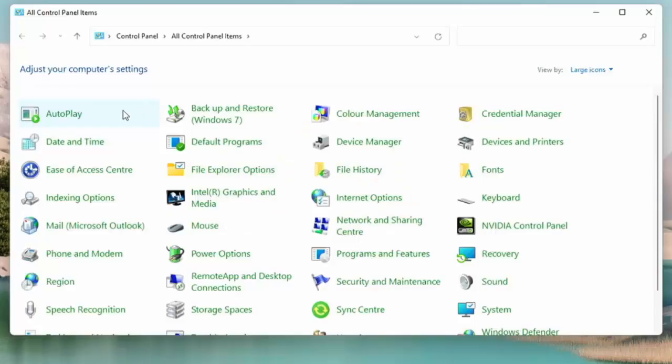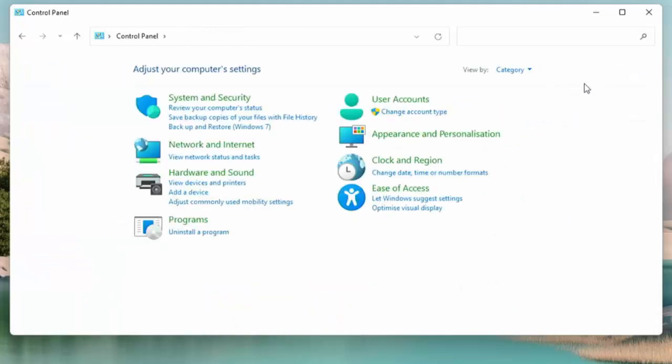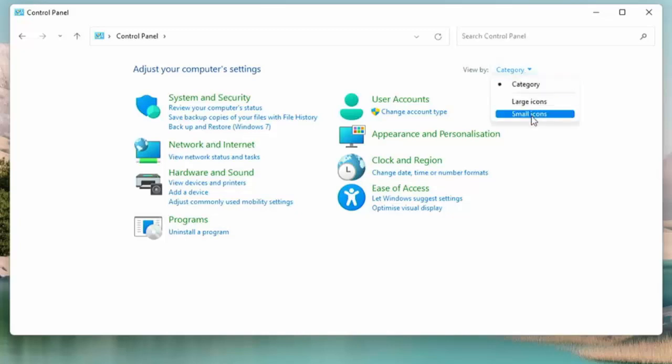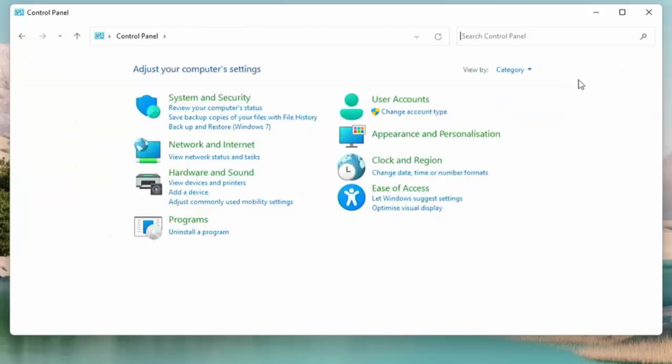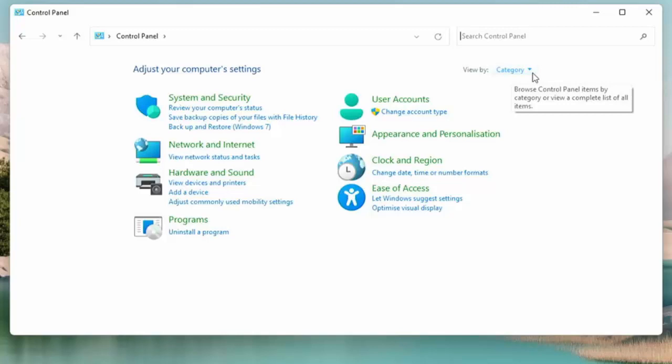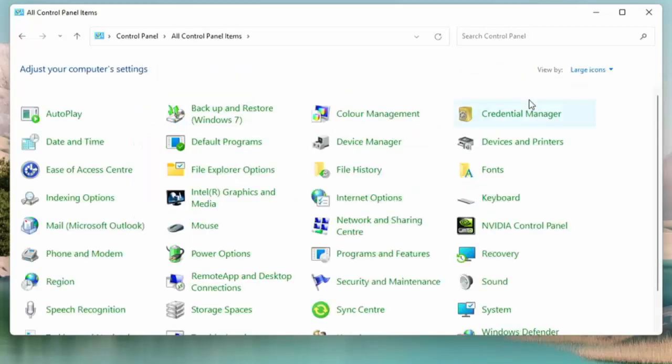When you open this up, it could be shown in three different ways: large icons, category, or small icons. Whatever you've got, click on the arrow pointing downwards just to the right of 'View by' and then click Large Icons, just so we're all working from the same layout.